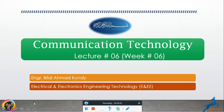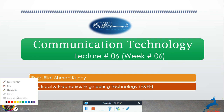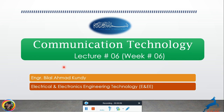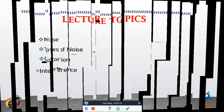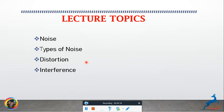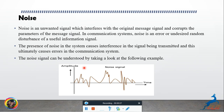Bismillahirrahmanirrahim. My name is Engineer Bilal Ahmed and today in communication technology we have lecture number six. In lecture number six the topics are noise, types of noise, distortion, and interference in communication technology.